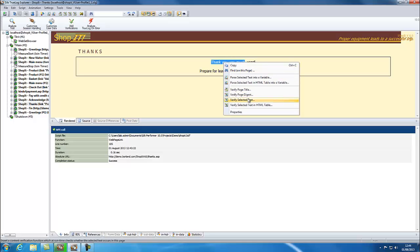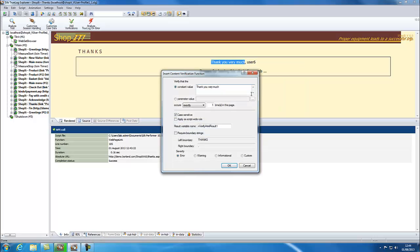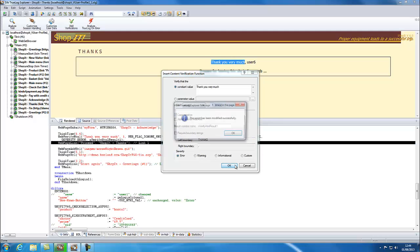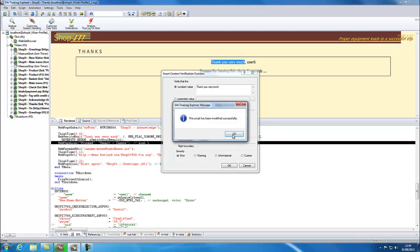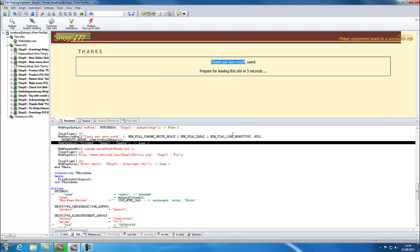Select the text you want to verify, right click and choose Verify Selected Text from the menu. The Verification wizard lets you define how you want the verification to behave. We are setting a constant value and checking that it appears exactly once on the page, and if it doesn't appear, we want our function to return an error. Click OK and the script will be updated.